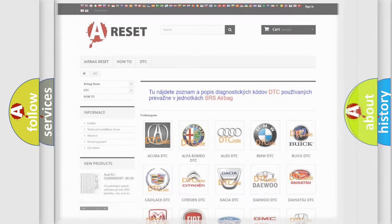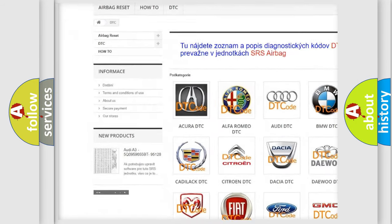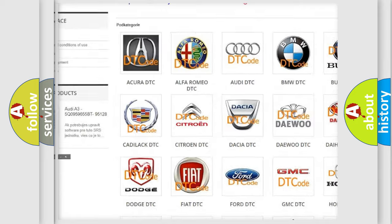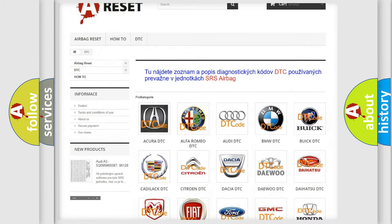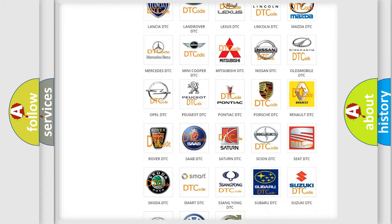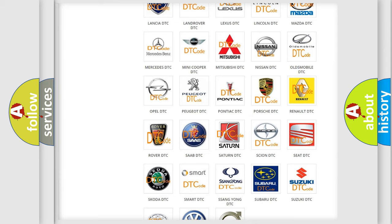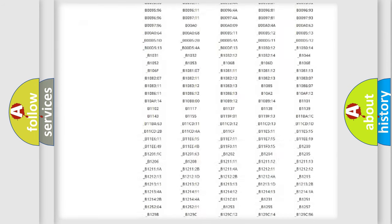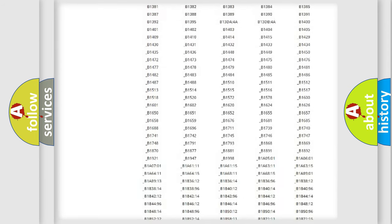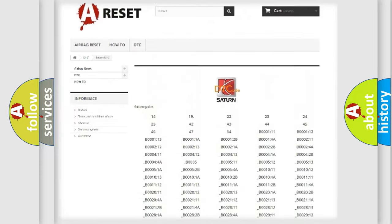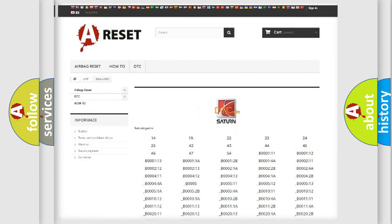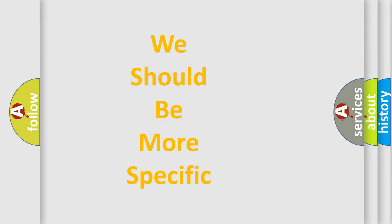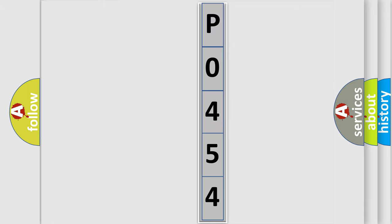Our website airbagreset.sk produces useful videos for you. You don't have to go through the OBD2 protocol anymore to know how to troubleshoot any car breakdown. You will find all the diagnostic codes that can be diagnosed in vehicles, and many other useful things. The following demonstration will help you look into the world of software for car control units.